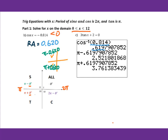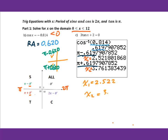That's why we do π minus 0.620 and also π plus 0.620. Using the graphing calculator for more accuracy: π minus the reference angle and π plus the reference angle. So x1 equals 2.522 and x2 equals 3.761.